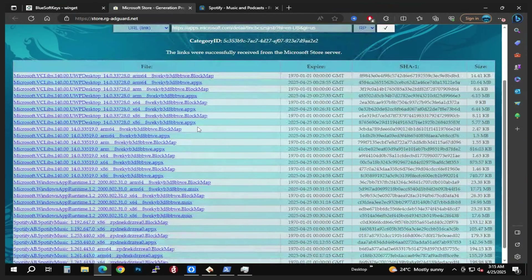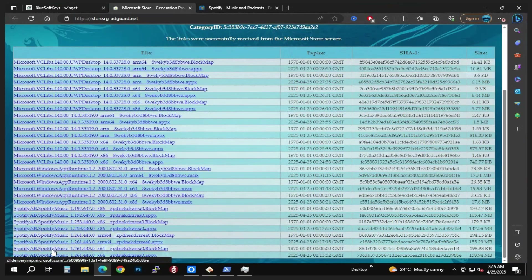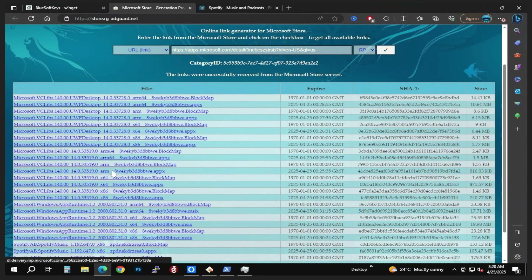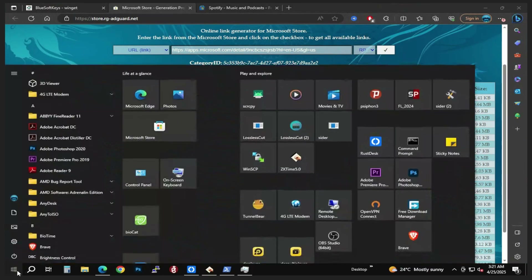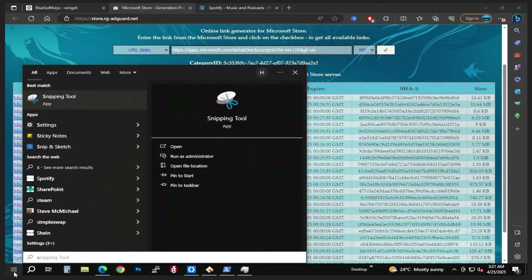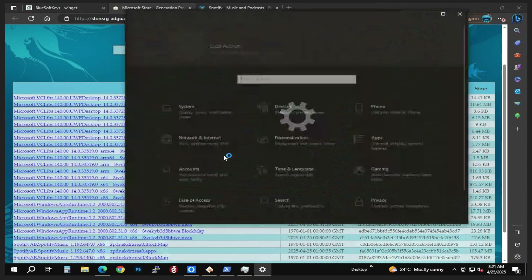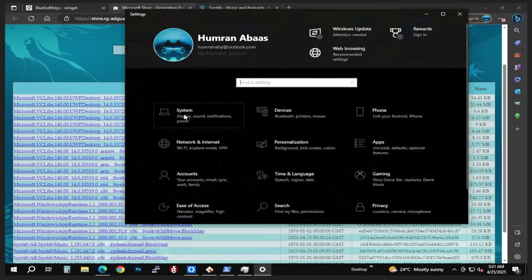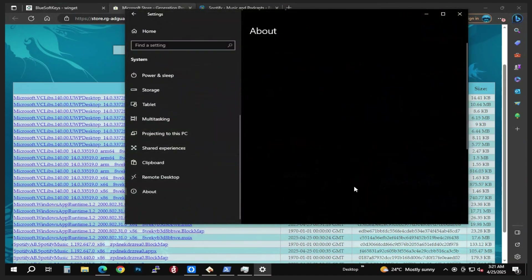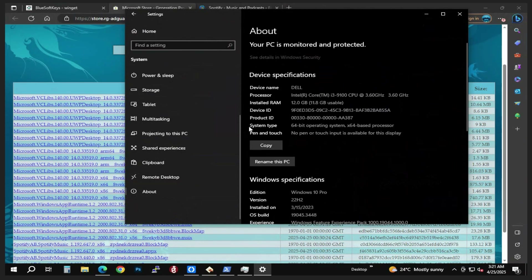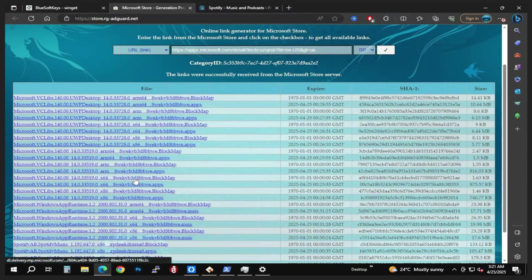Scroll down — what you're looking at here is the actual app, which is further down. The links here have different system types. If you want to check your system type, go to Settings, then go to the System tab, scroll down to the About section, and check your system type. In my case I'm using a 64-bit operating system.